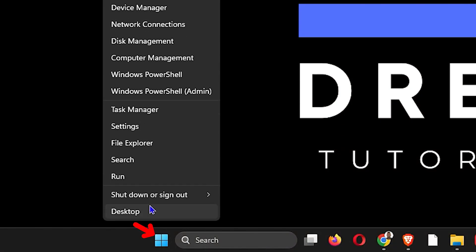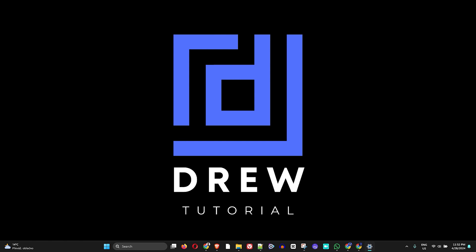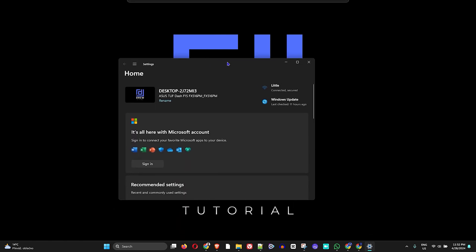What you want to do is right-click on your Windows icon and go to Settings. Let me move this over so that you can see my settings options.